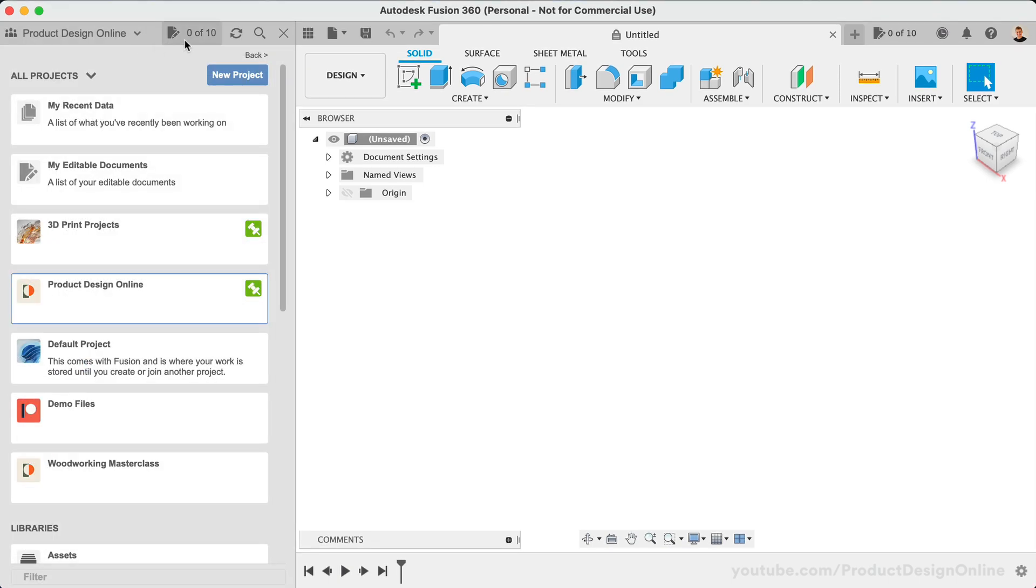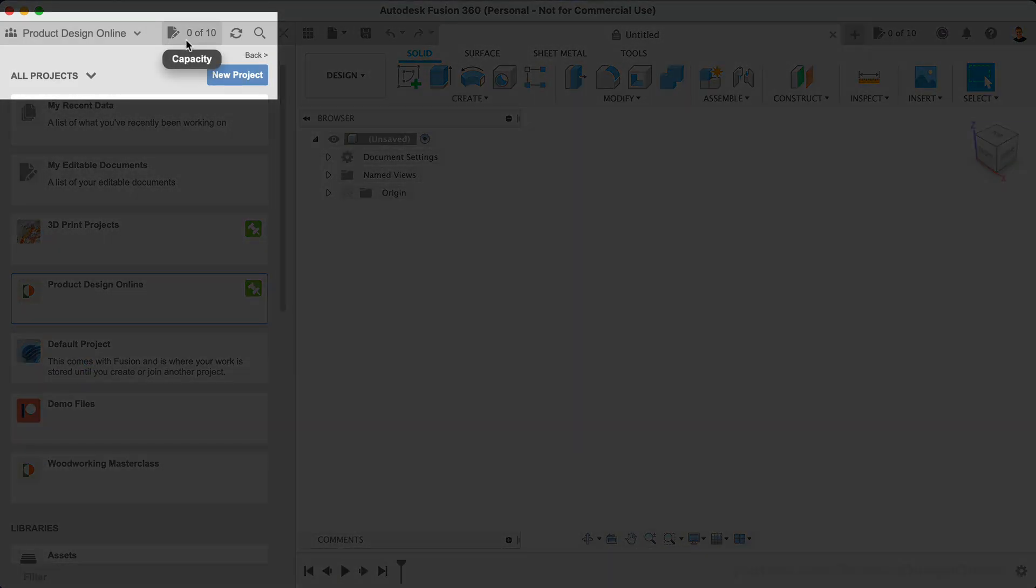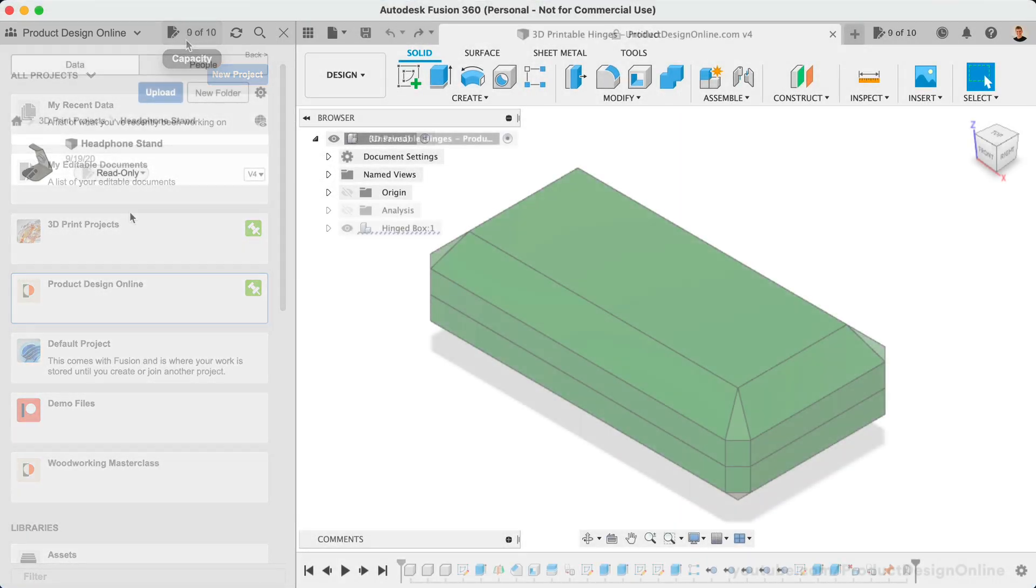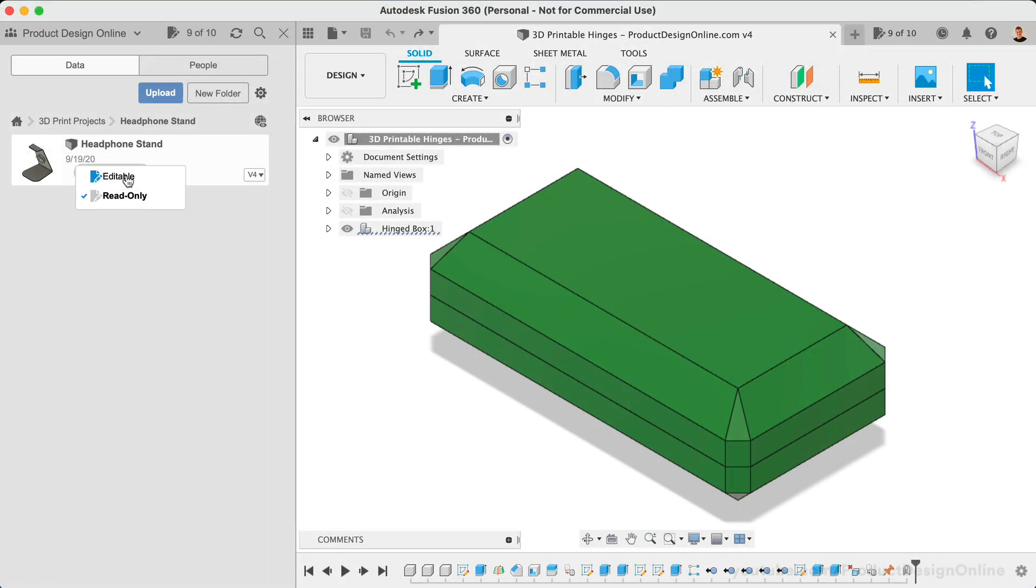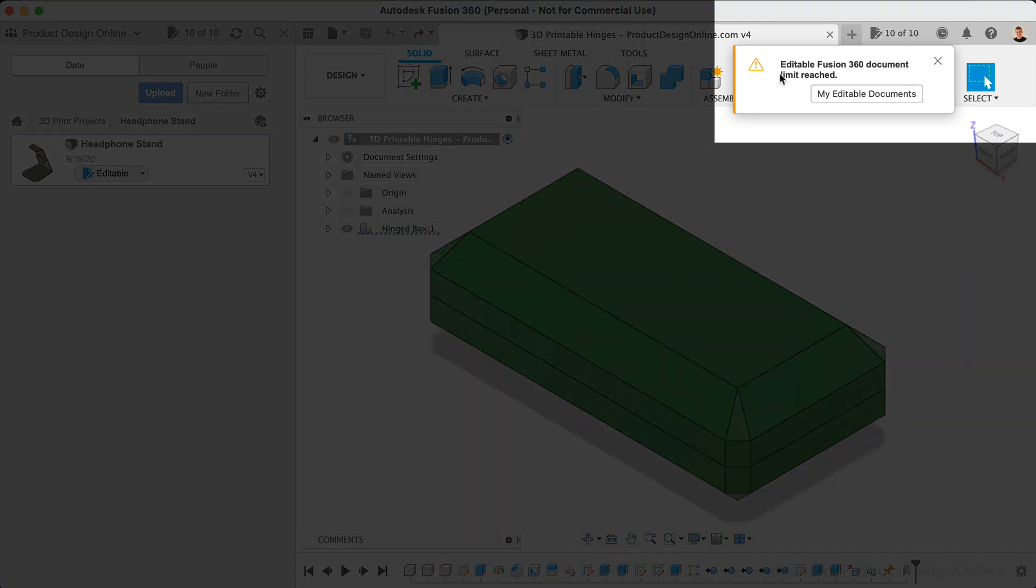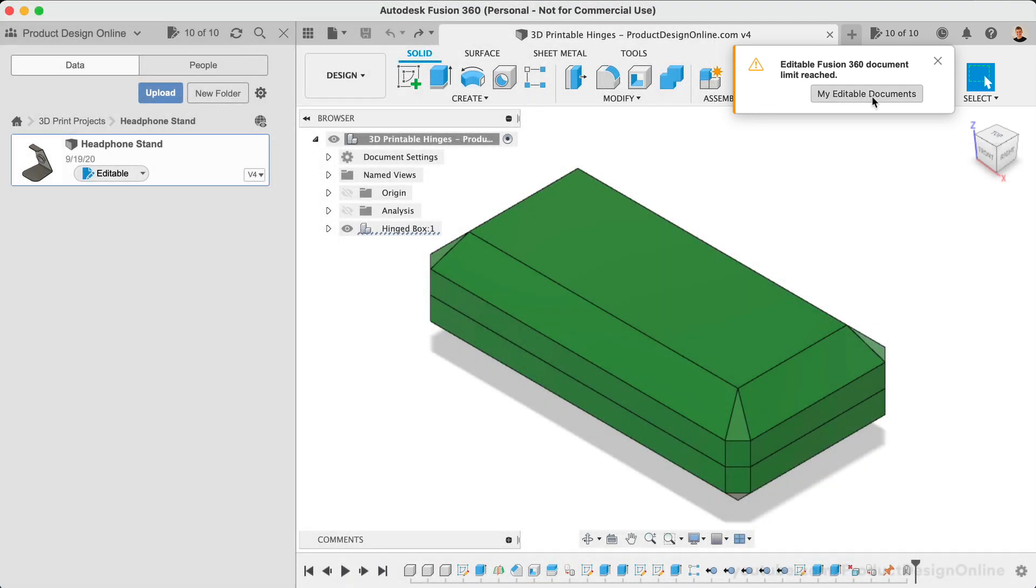To recap, if you're on the personal use license, you will have a limit of 10 active documents. This is simply how many documents you can work on at the same time. There is no limit to the amount of files in your data panel.